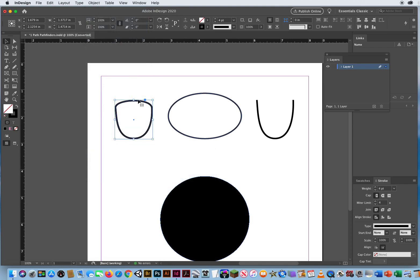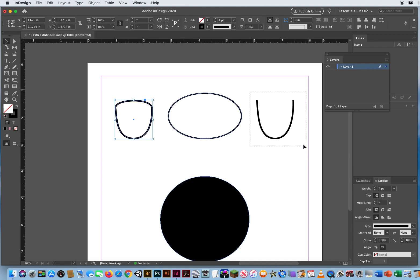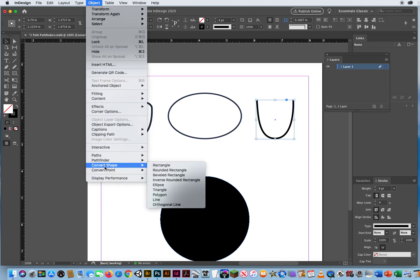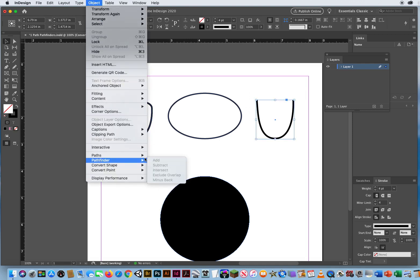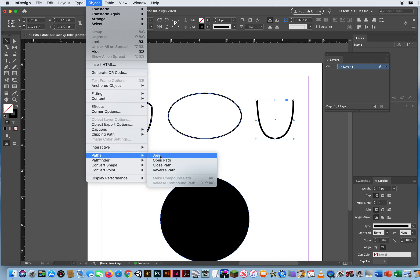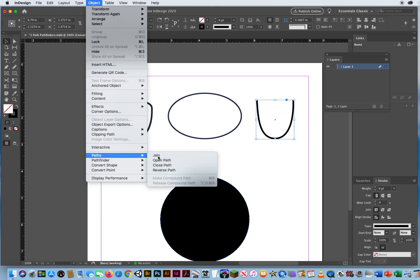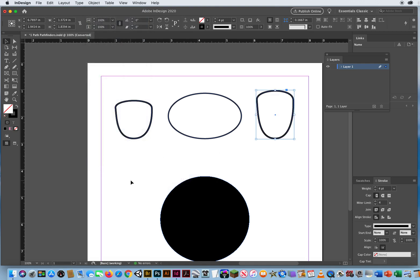The top will connect to create a closed border. I'm going to do the same thing right here — Object, Pathfinder won't work. Paths — I can say Close or Join, either one. It'll do the same thing.